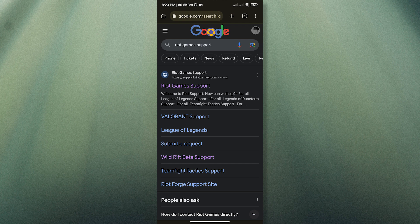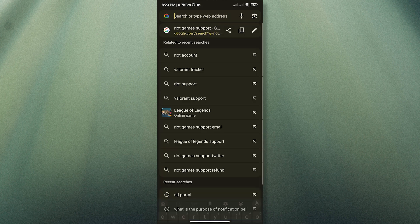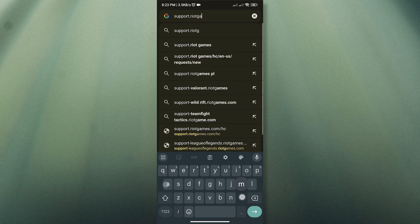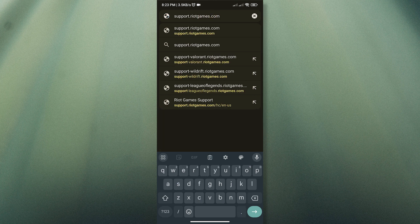Just tap the first website that appears, or you can just type support.riotgames.com.